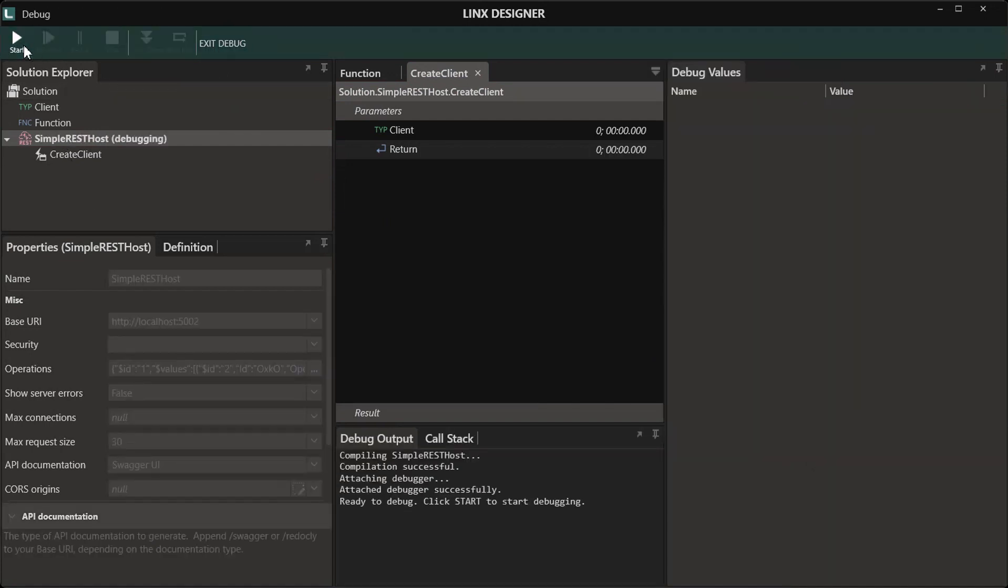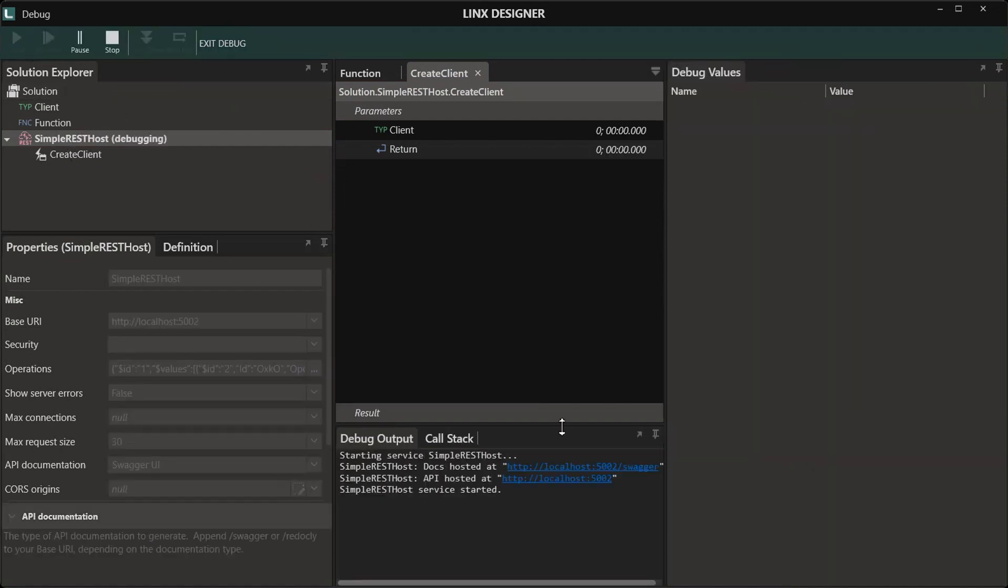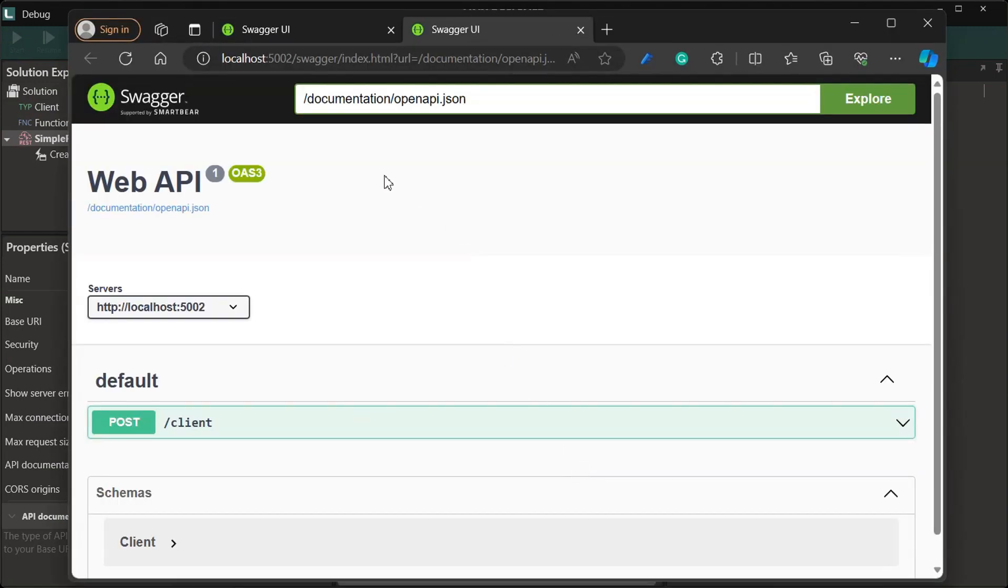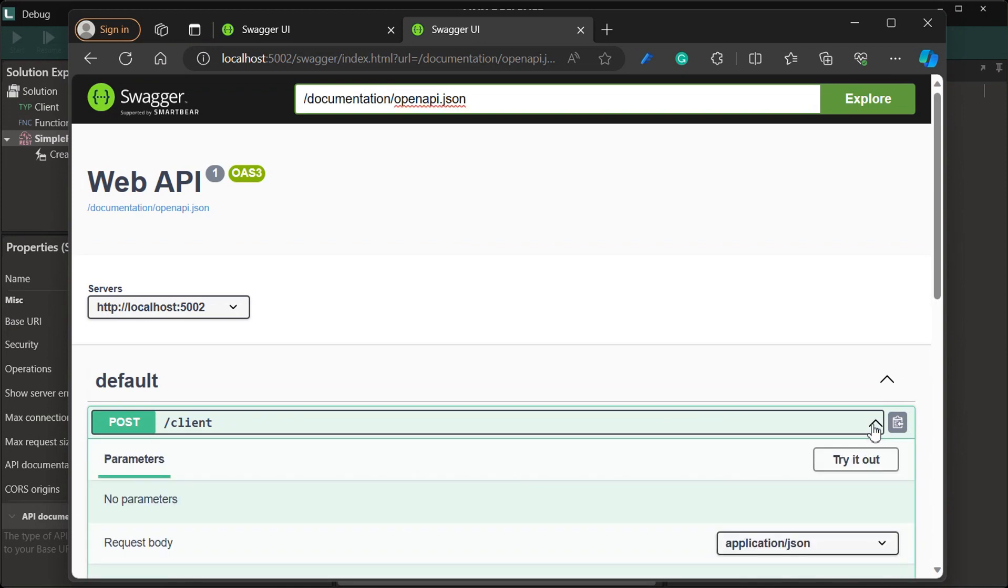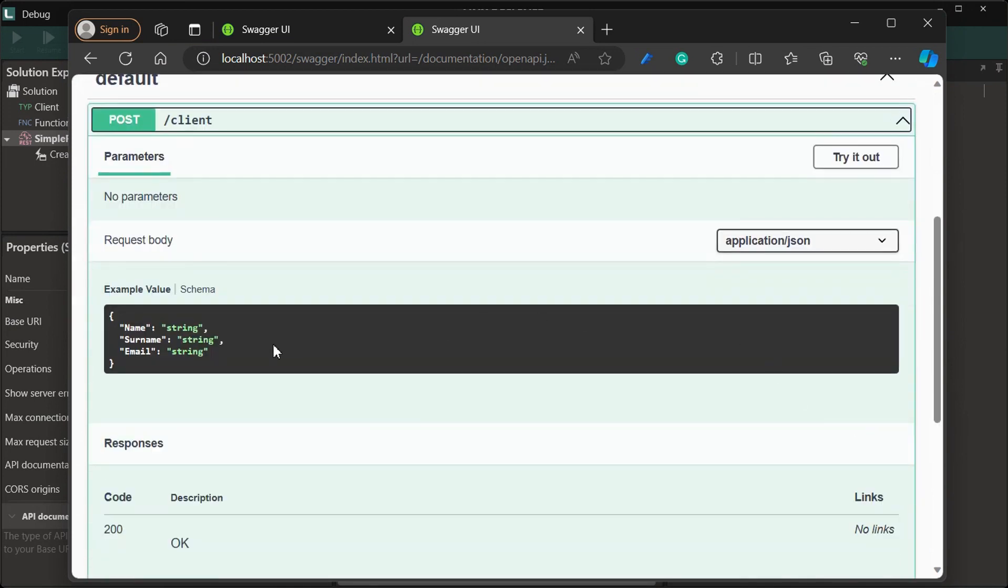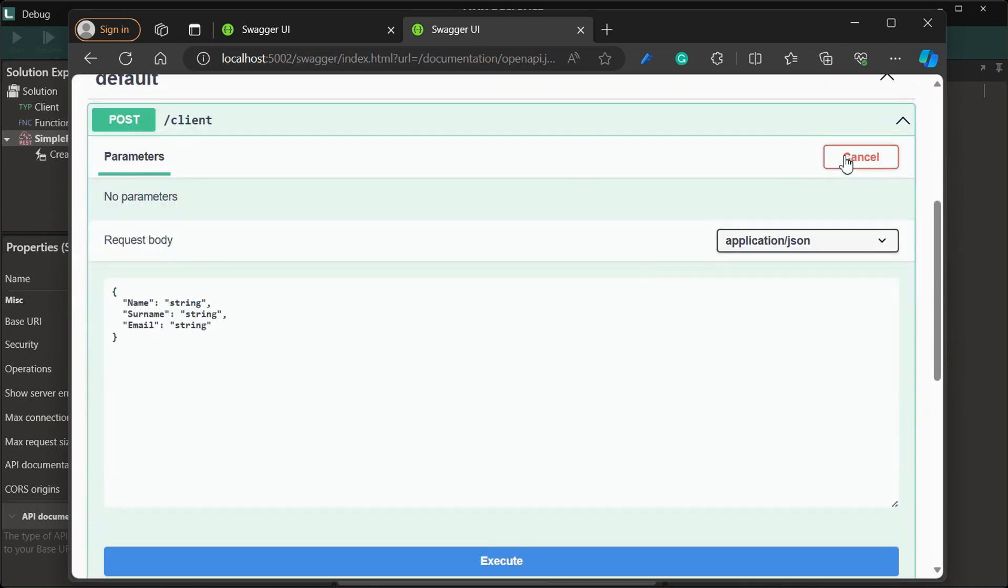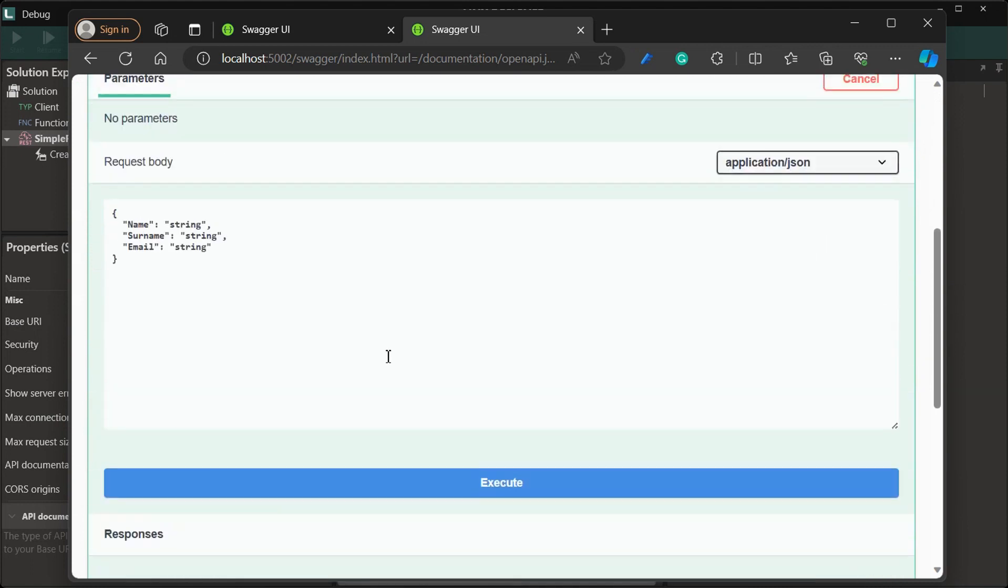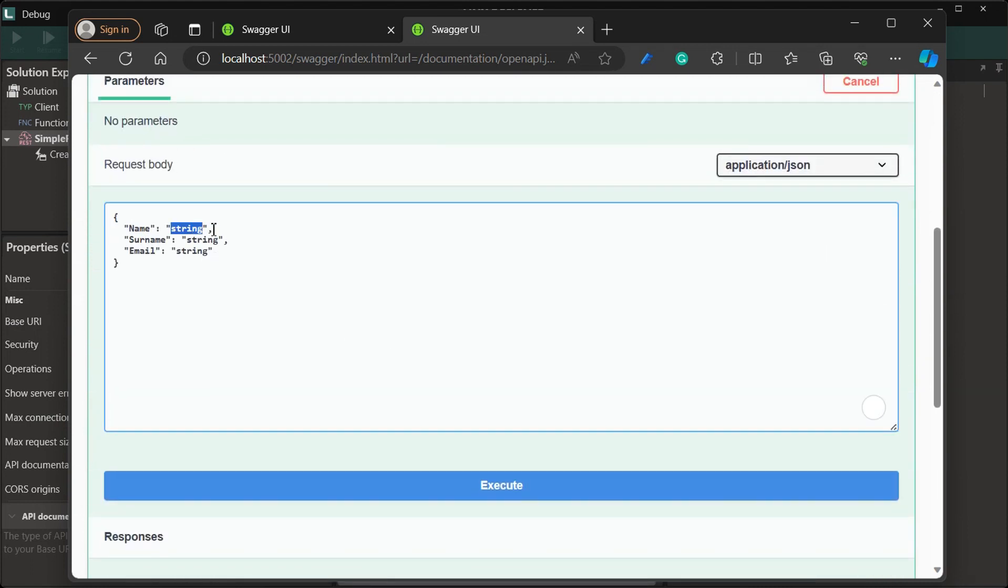Now we're simply going to debug our simple REST host. Then the Swagger UI documentation will be available for us. We can now view what our API looks like, how to use it, and what request body and response body can be expected.